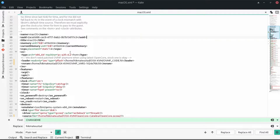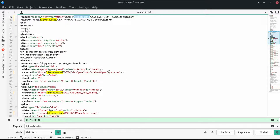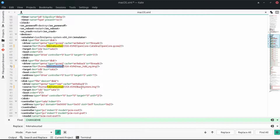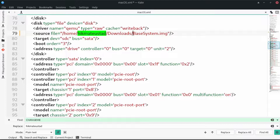We need to change one more thing. Remember, we are not loading with the base system image — we are loading the Monterey full image, and it is in my downloads folder. So we need to change the path. Open Core QCOW is fine. This is the place we need to make the change — we are not loading from os-x-kvm base system image; we are loading from our downloads folder. Let me change the path from os-x-kvm to downloads.